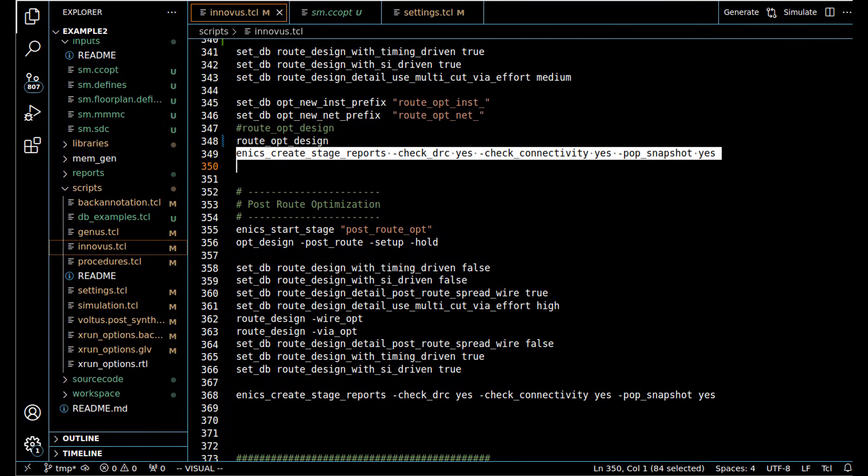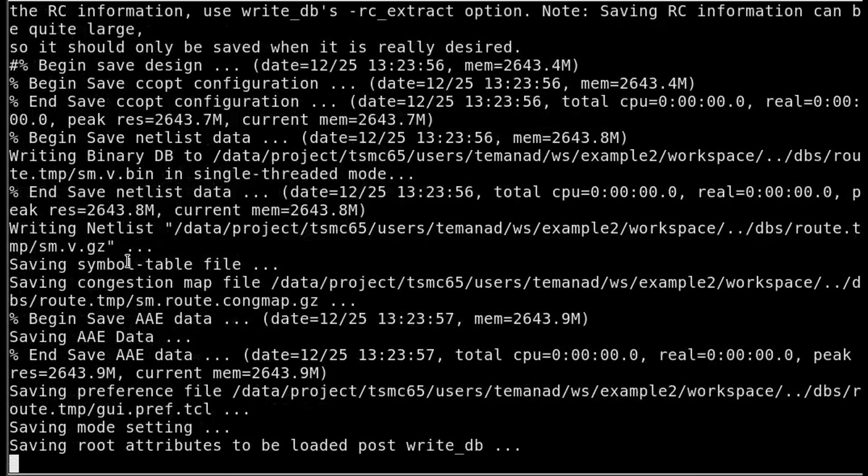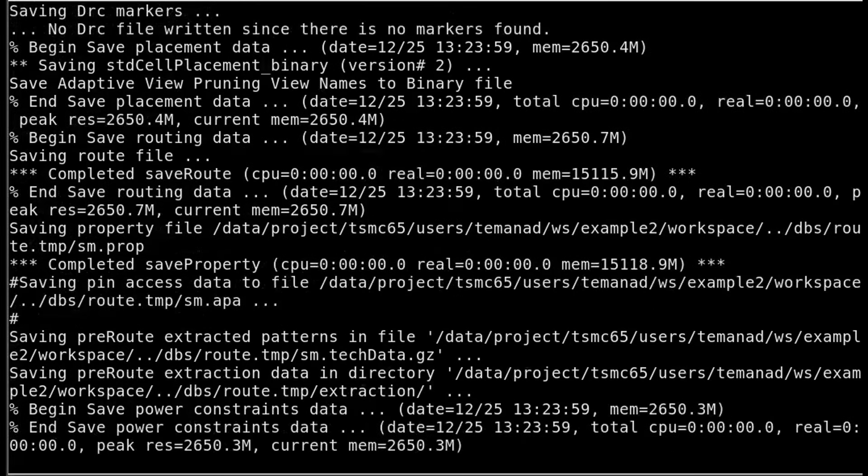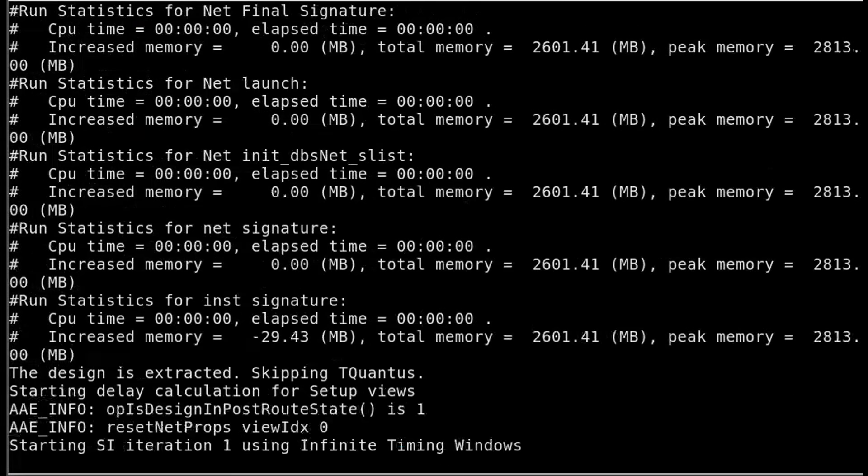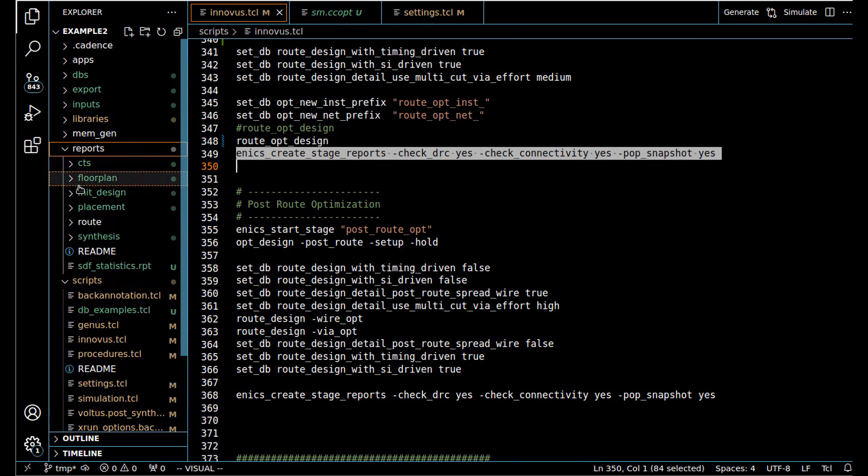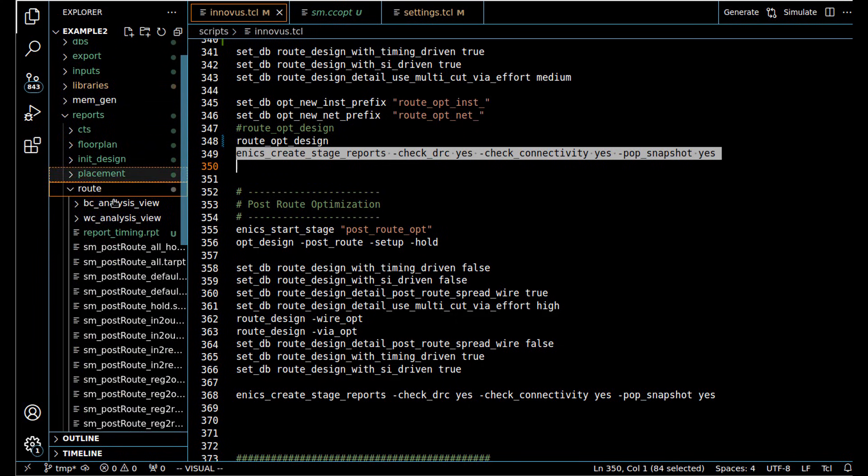We can create our reports and go through the reports. Let's look into what we have in our report directory. Now we're going to be in this area of routing.